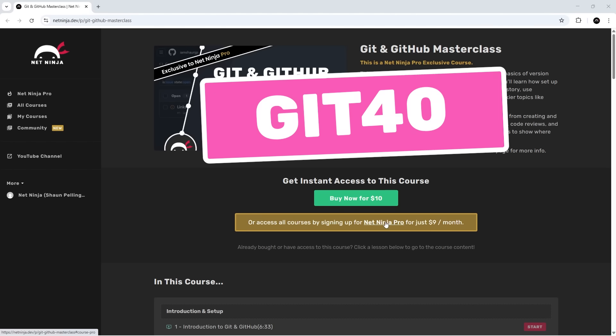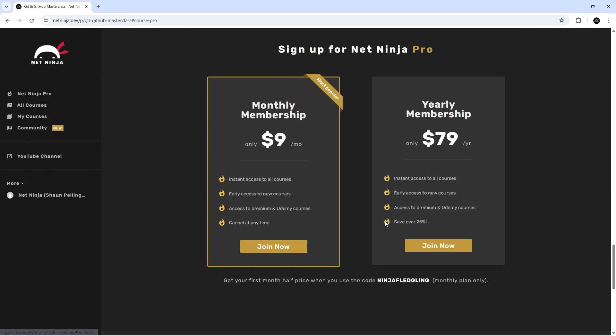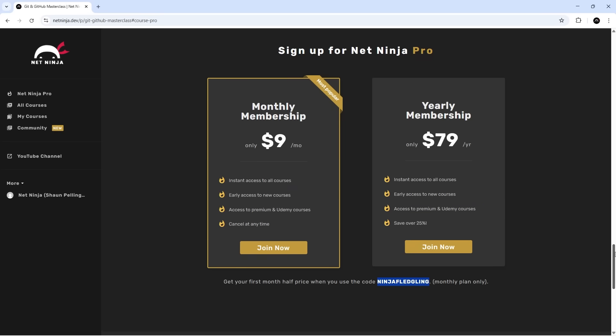You could also sign up for a NetNinja Pro subscription, which is just $9 a month. For that, you'll get access to all my Masterclass courses, including this one, as well as other pro-exclusive tutorials. You can get your first month half price using the promo code shown here. I'll leave the link to this page too if you want to sign up for the monthly subscription.